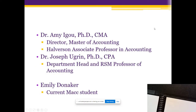For those of you who don't know me, I am Professor Amy Igoe. I am the Director of the Master of Accountancy Program here, which means I help with all the advising, make sure all of your paperwork goes through, and interact with the grad college as needed. I also teach in the program and am an Associate Professor in Accountancy here.